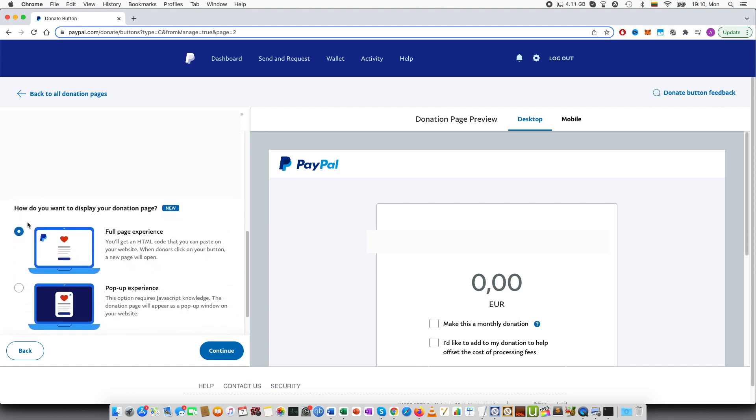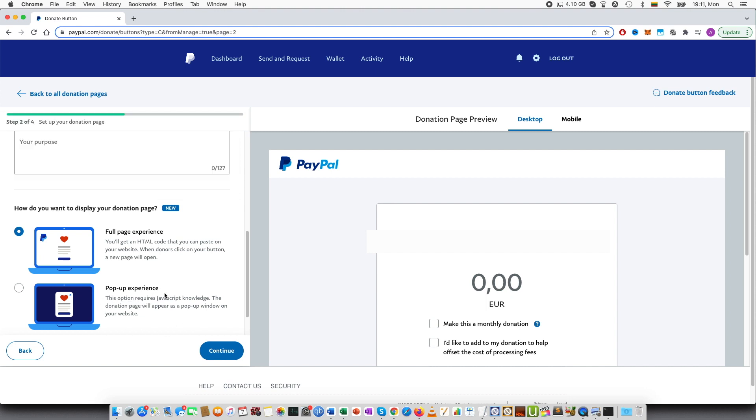Then you can see also a new feature. How do you want to display your donation page? Full page experience or pop-up experience. This requires JavaScript and this is simple HTML code. I would for beginners definitely recommend this. If you are more advanced, you can also play around with the pop-up experience.